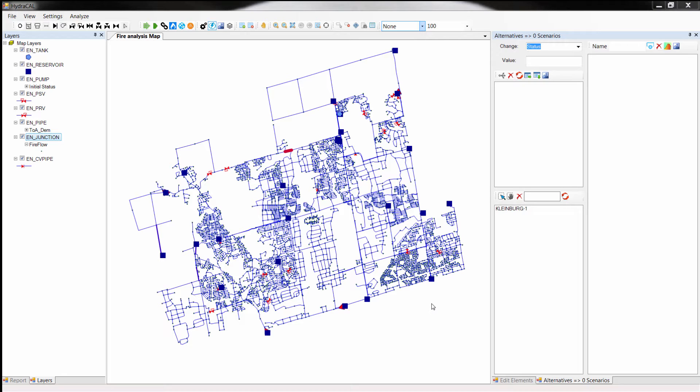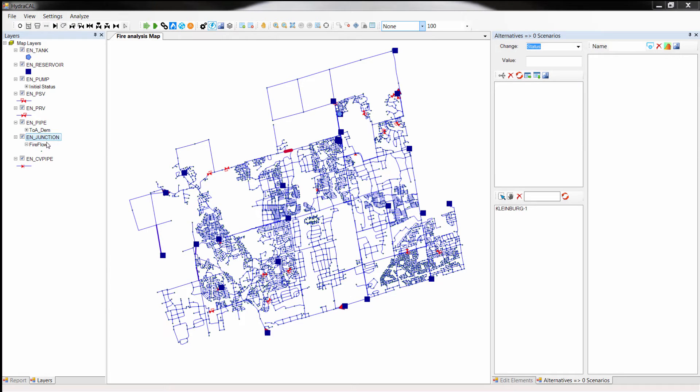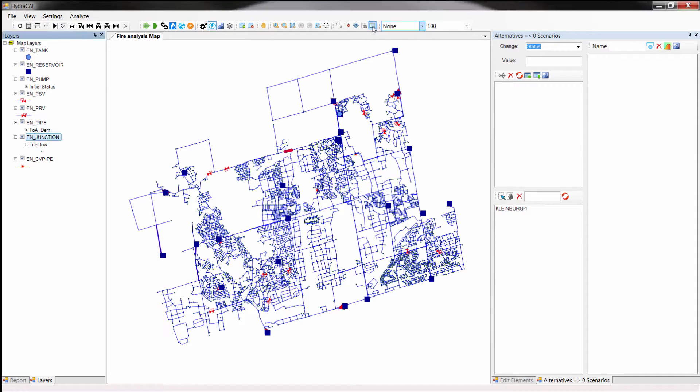Fire analysis with HydroCal is very easy. All you need to do is to select the nodes that you want to have their fire flow and residual pressure estimated, and let the program do the rest. Let's take a look at the entire process and see how HydroCal Fire Analysis works on an actual system which includes more than 4000 nodes.